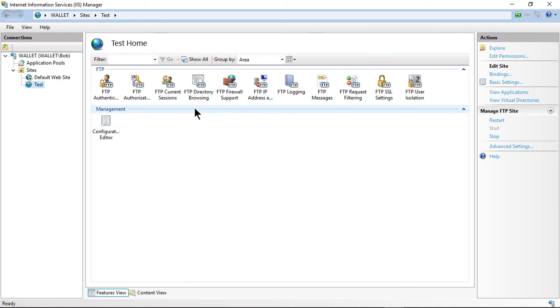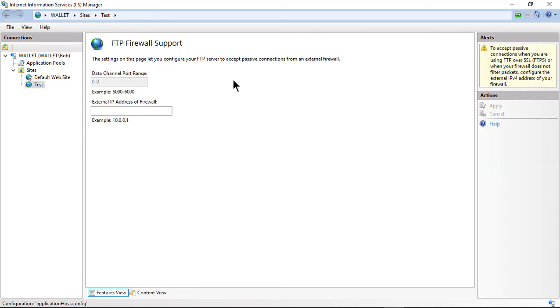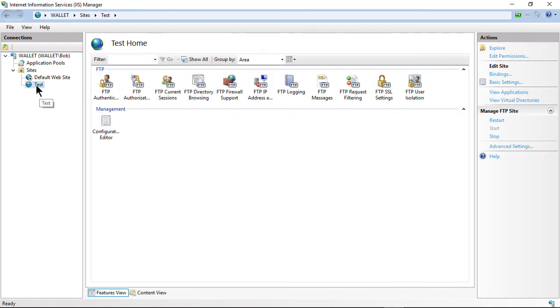And then we have Firewall Support. We're just going to leave that blank because we do not have an external IP address for our firewall. The rest of this is all fine exactly the way it is. And you can now go ahead and FTP into it.